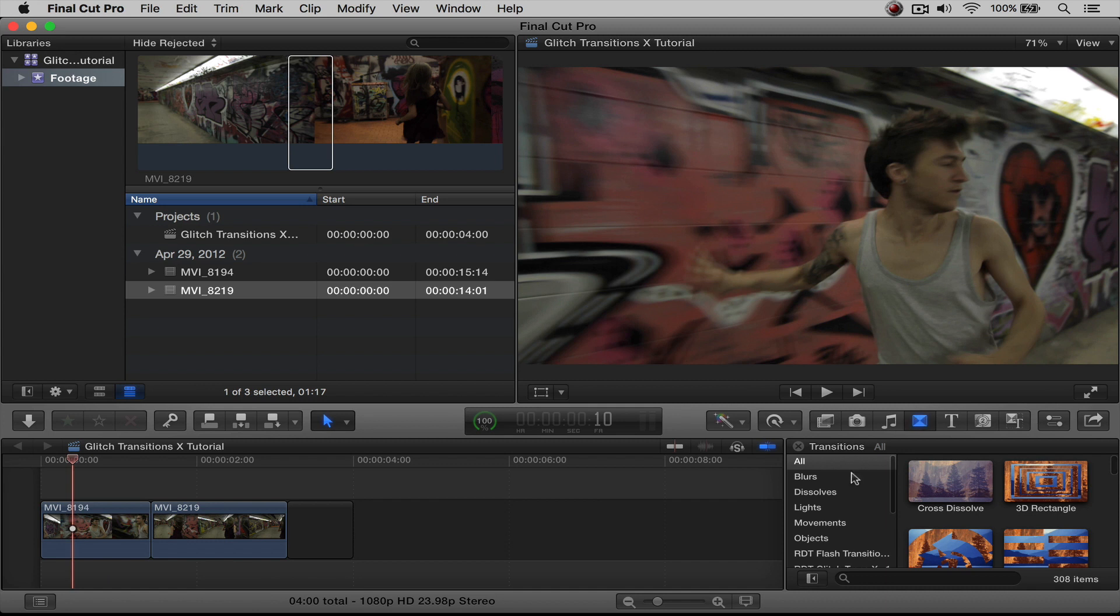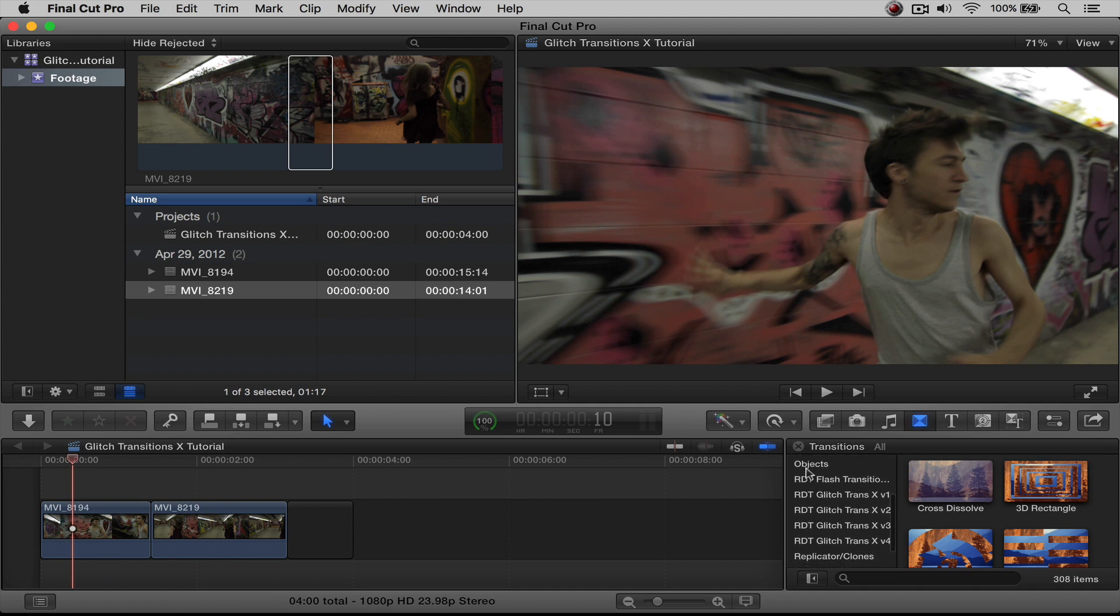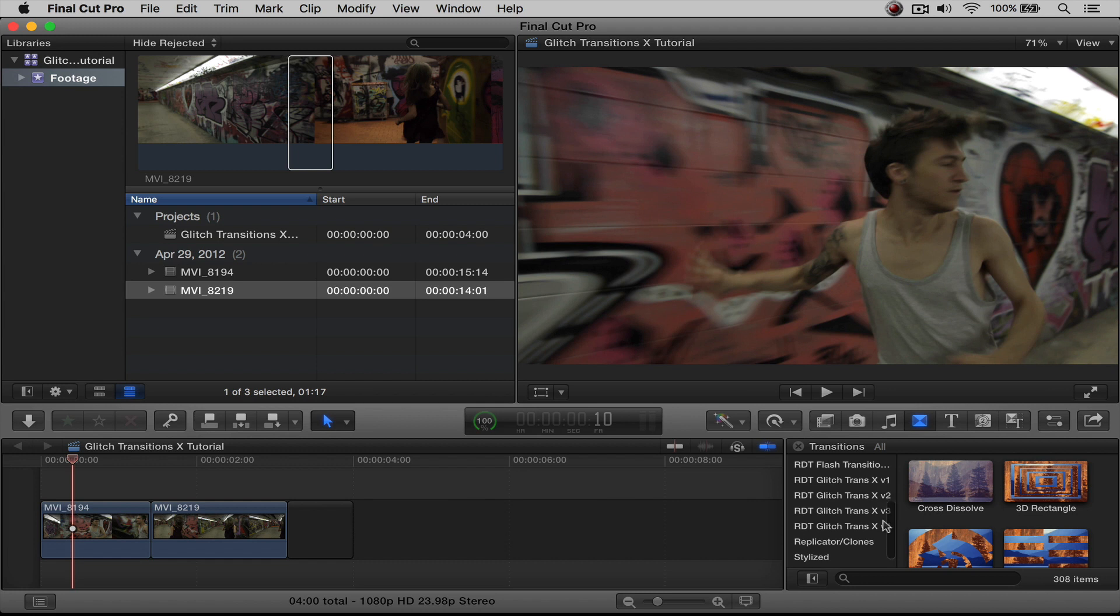We're going to scroll down and you're going to look for your RDT transitions. Right here, we have Glitch Transition Volume 1, 2, 3, and 4. There are actually four volumes of the Glitch Transitions. They all act the same. I'm only going to be showing you one today, but they actually all work the exact same way.